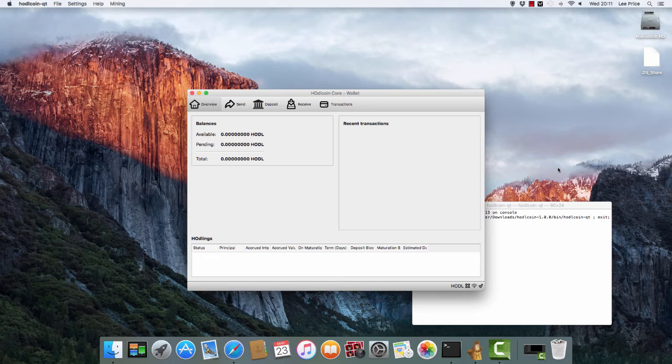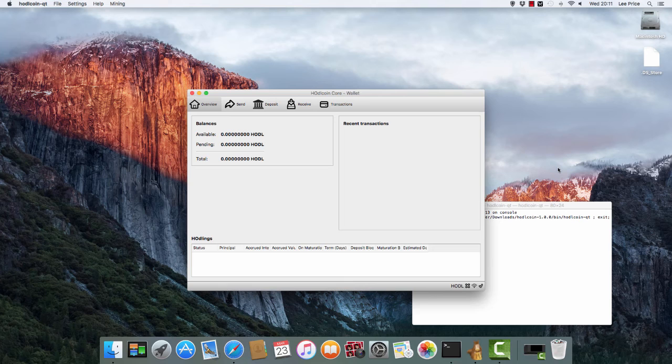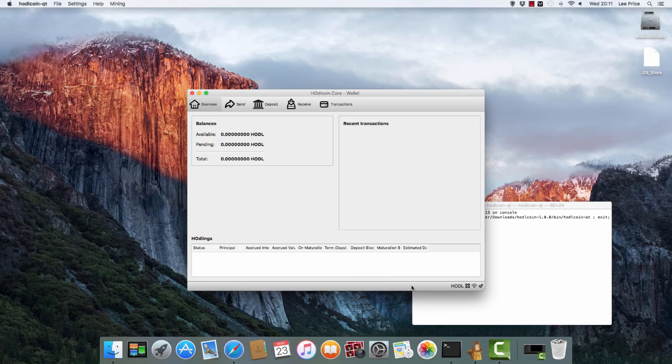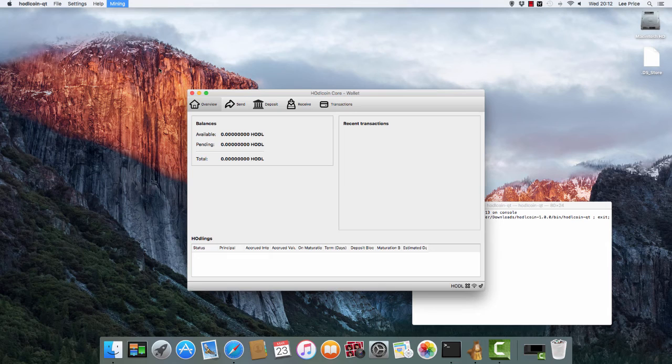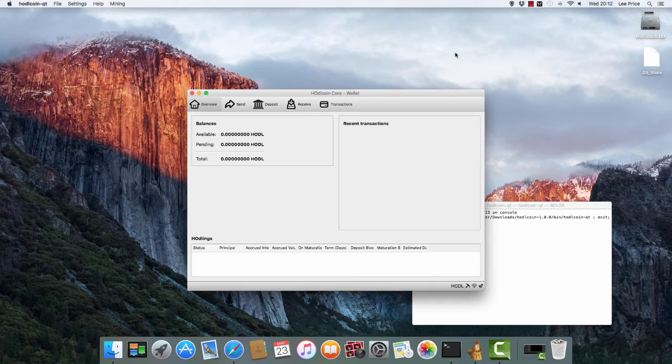We've just hopped over to the Mac now. I just installed the HODLcoin wallet for the Mac. It was just a very straightforward process, literally just download straight install, no complications, so I won't show you that. The blockchain has just synced, once again took about 10 to 15 minutes. What I'm going to do now is start mining and see how that compares with the PC.